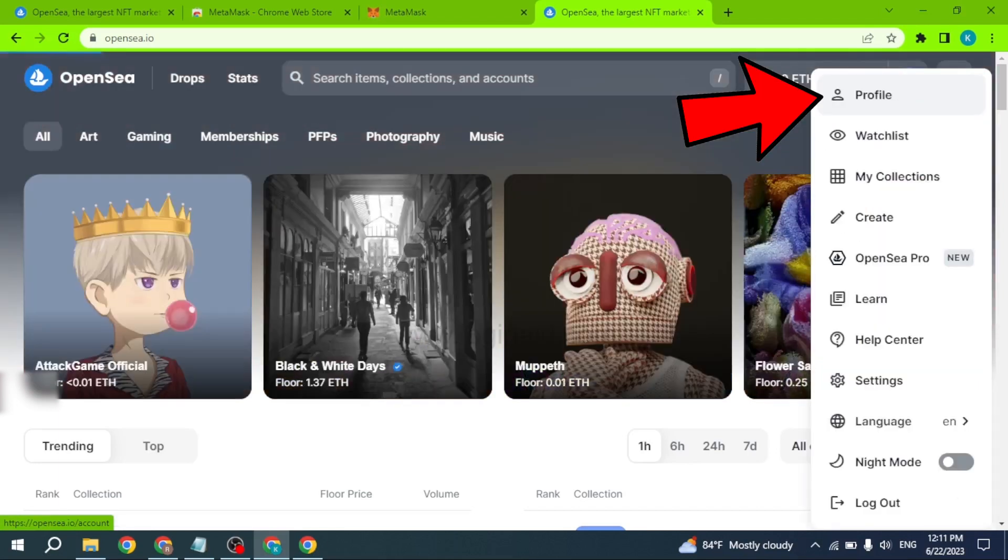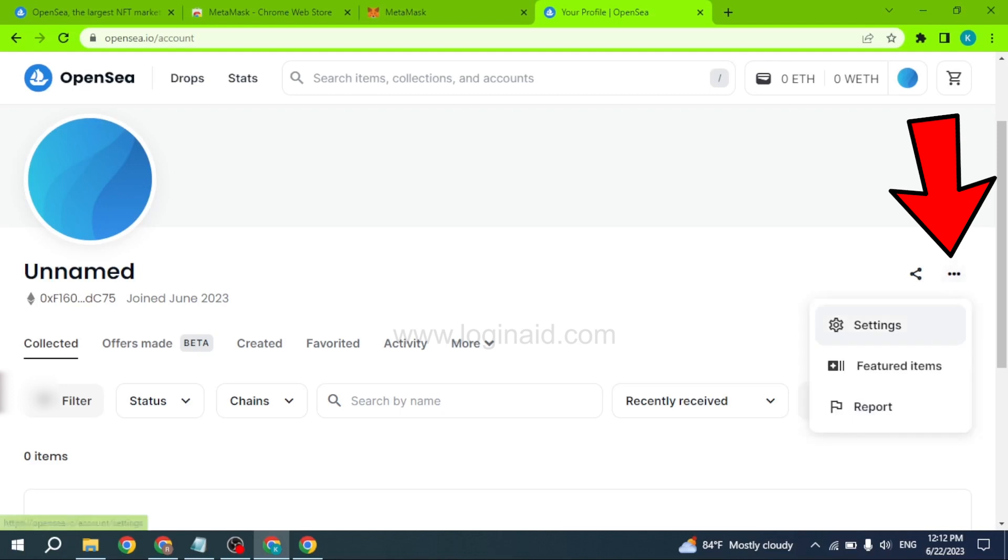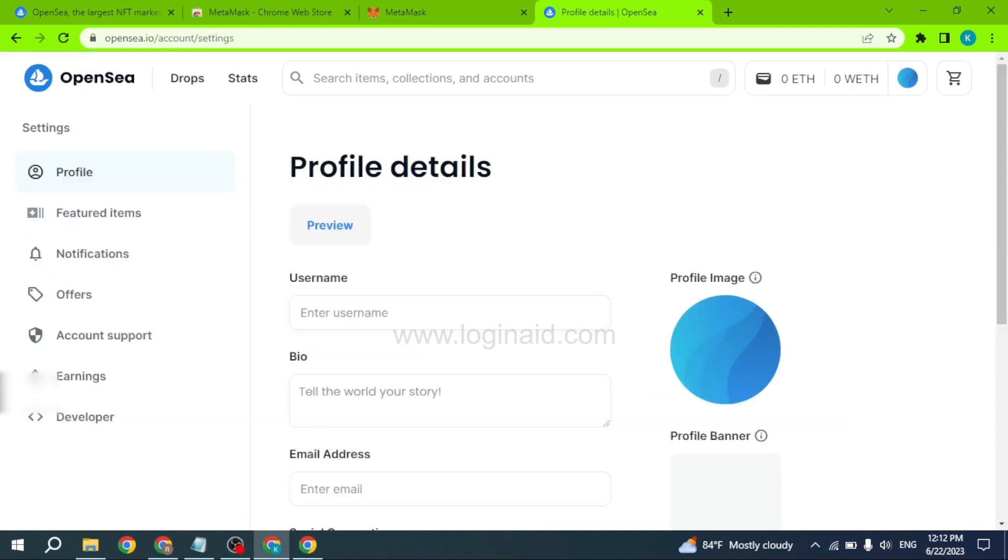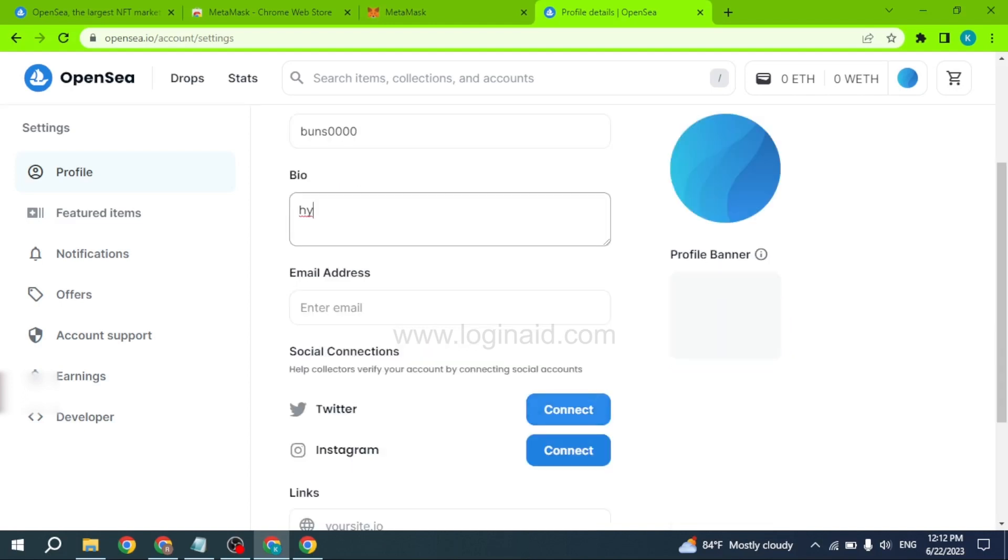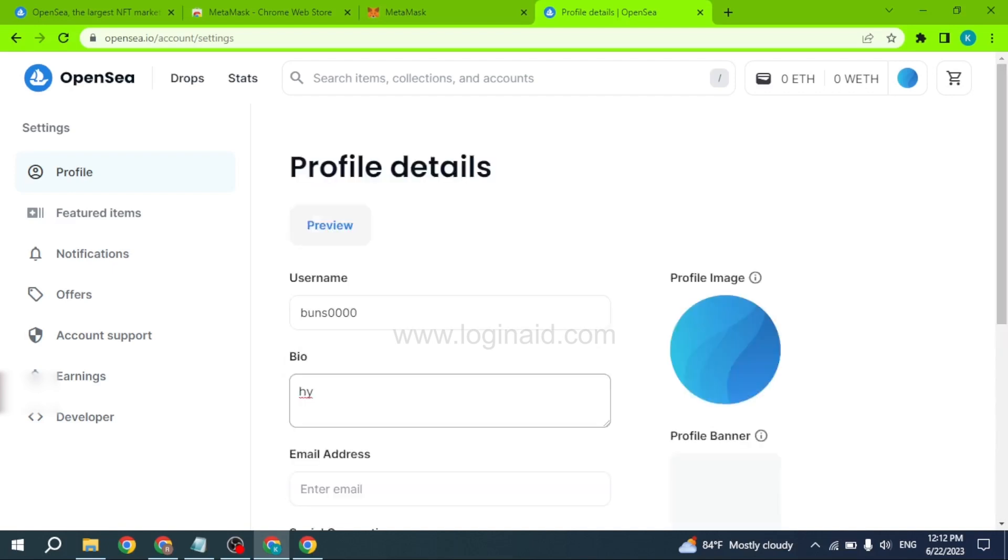Now you can click on this profile icon and go to the Profile option. After you land on your profile, click on the three dots and head towards the Settings option. From here you can customize the profile details - type in the username, bio, email address. You can also connect your account to Twitter and Instagram, and you can add links to websites. This way you can easily customize the profile details of your OpenSea account.